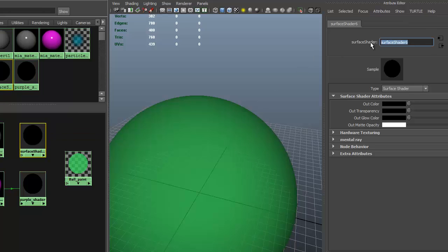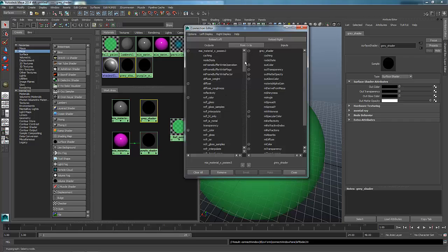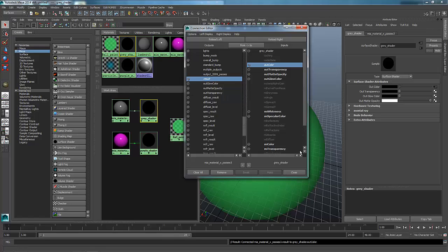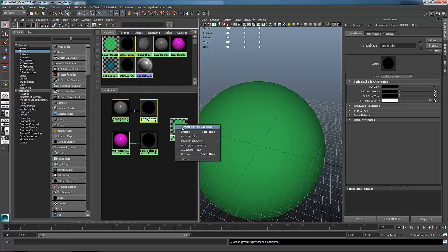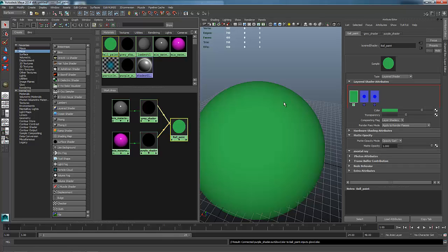I'm going to change the name of this other one — let's get into the habit of it — to Gray Shader. I'll do the same thing: middle mouse click, drag, drop, go to Default. Once again I look for the Result and connect it to the Out Color of the Surface Shader, then close. Now if I grab this Surface Shader and middle mouse click and drag and drop it into my layered shader and say Default, you'll see it does make a connection. I can do the same thing for the other one and say Default, and they both make connections.